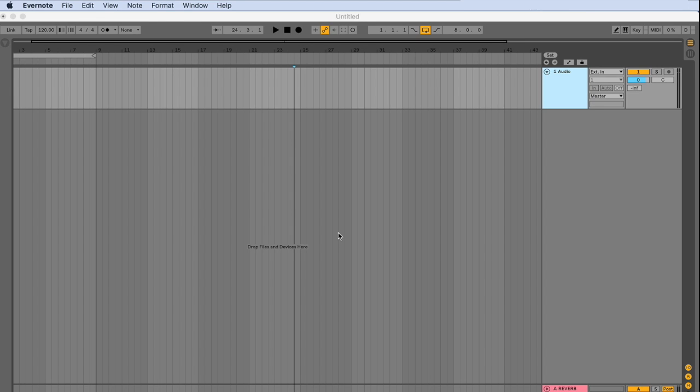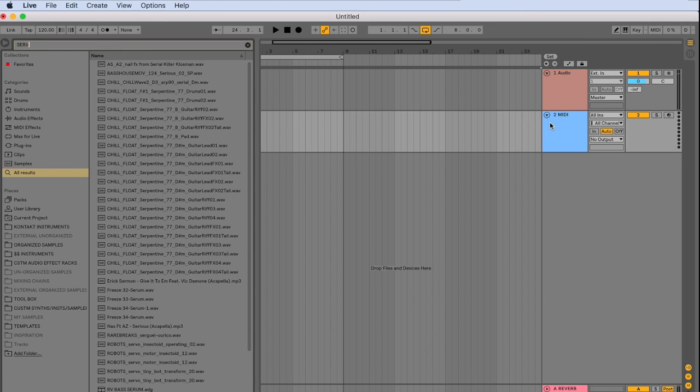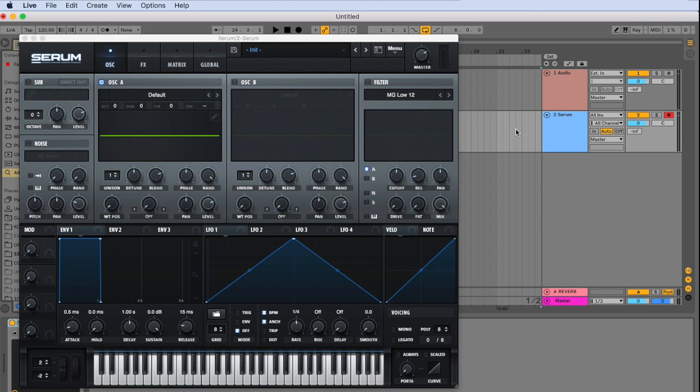So let's go ahead and add a mini track here. And I like to use the synth serum in a lot of my tracks. So I'll go ahead and load an instance of extra serum here.